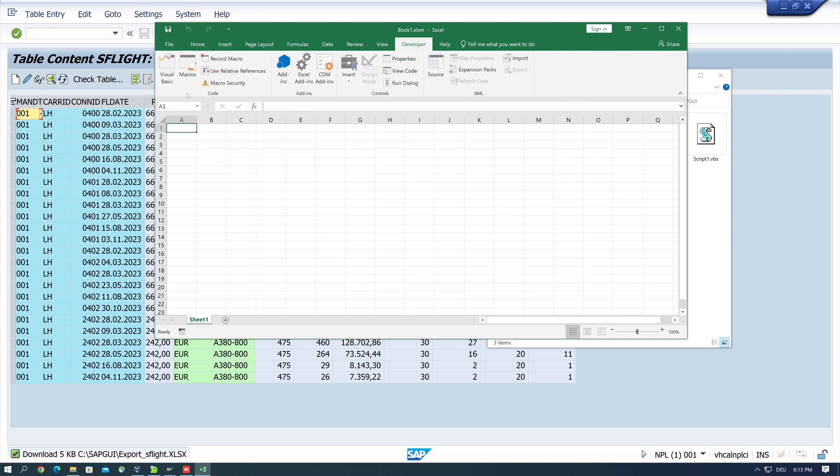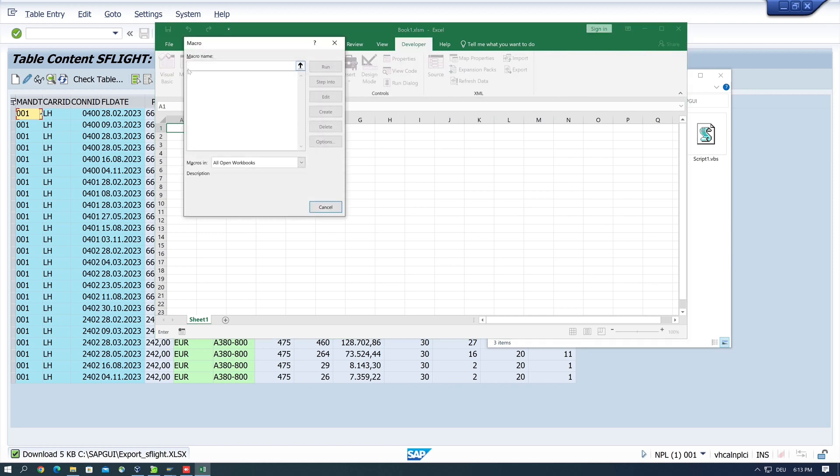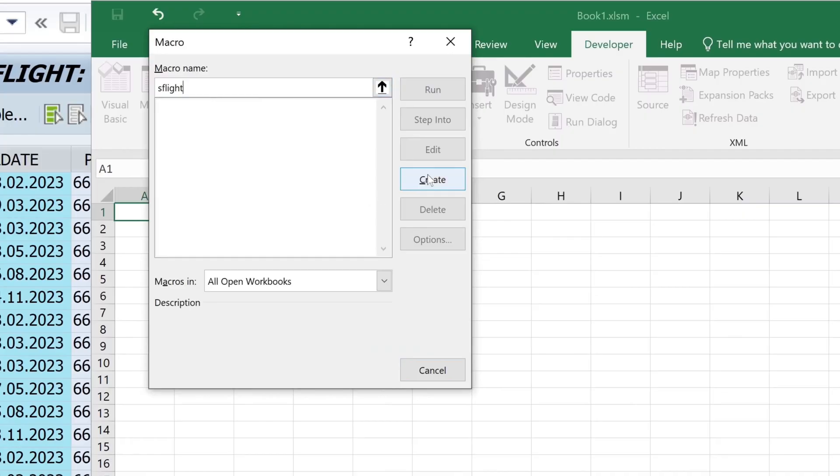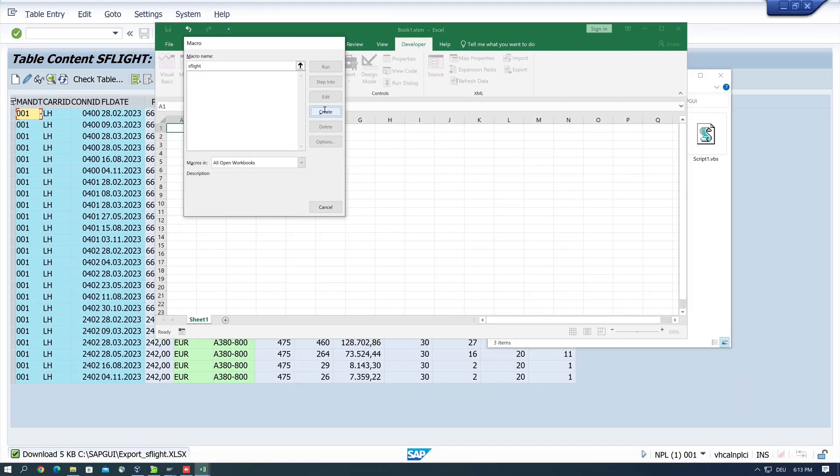Then on macros, and here we create a macro name. So I call it pass flight, then I click on create.